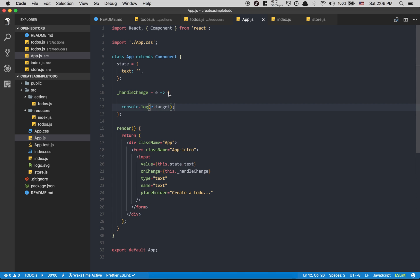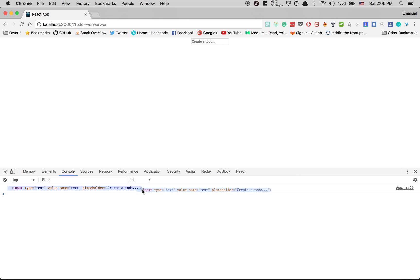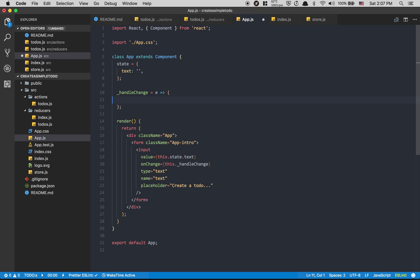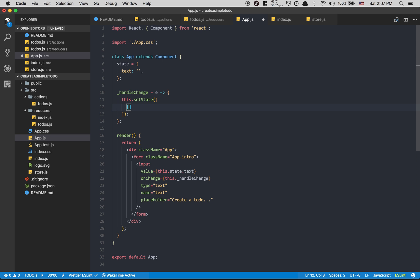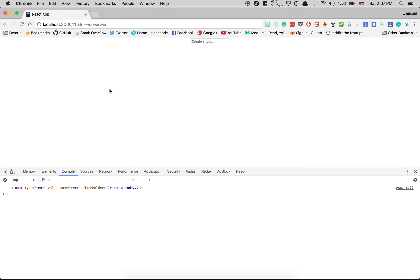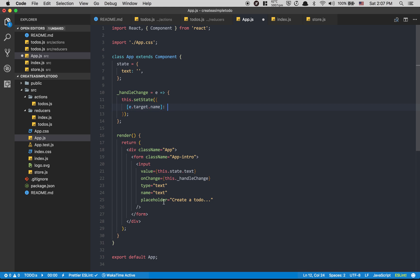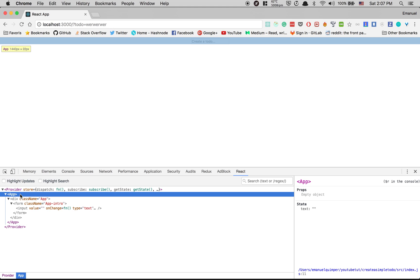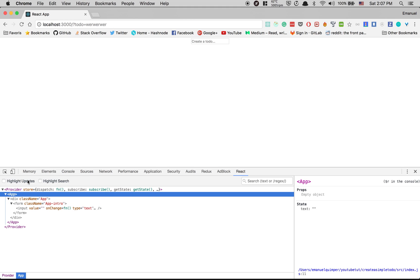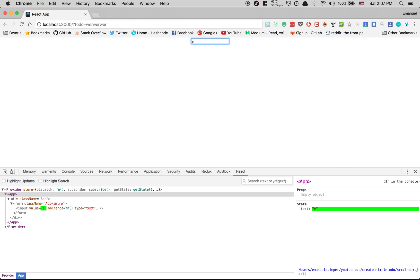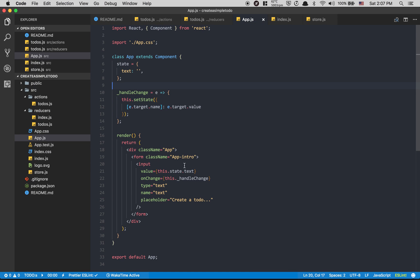To fix that I'll create a function called handleChange that takes an event. I'll console.log e.target to see the input element. Then I call this.setState with a computed property — square bracket e.target.name — equal to e.target.value. This way, if I have more than one input, I can handle them all in one function. I add onChange={this.handleChange} to the input, and now when I type I can see the state updating.